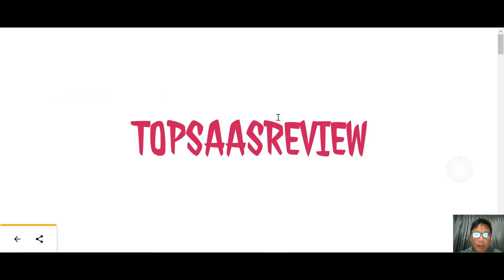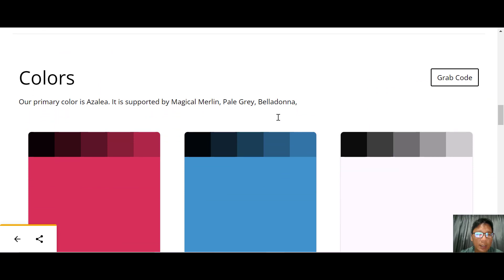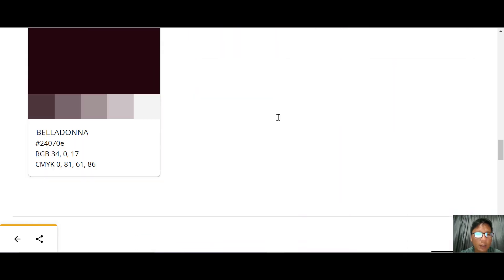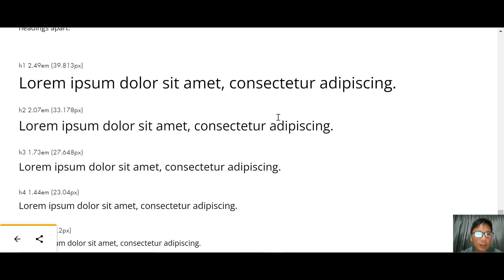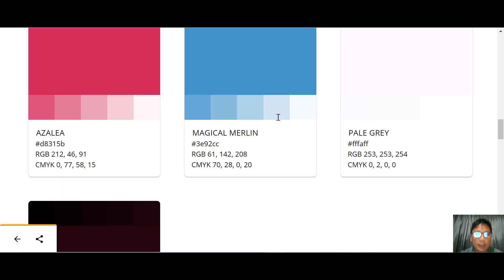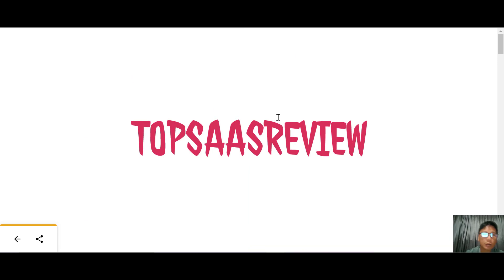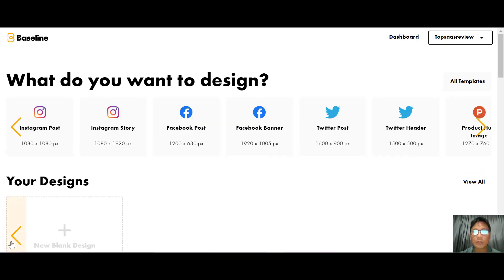This is your brand guide. You can see the logo, the colors you chose, the gradient, the fonts, and the font sizes. If you want to share the brand guide with someone, just press Share. After this you can go to the home screen of Baseline.